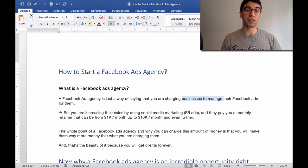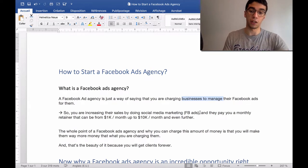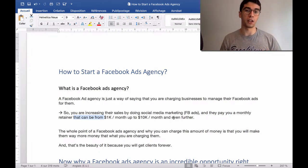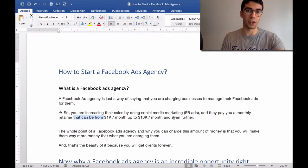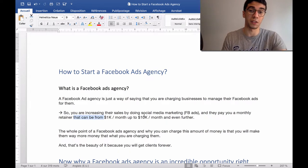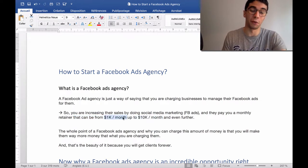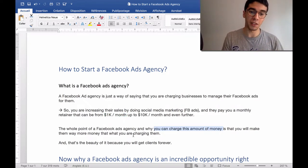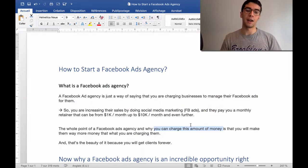You're doing marketing to increase their sales and your clients will pay you a monthly retainer. That can be from $1,000 per month up to $10,000 per month and even further. That's the beauty of social media marketing. How can you charge those amounts? The whole point of a Facebook ads agency and why you can charge this amount of money is that you will make them way more money than you are charging them.